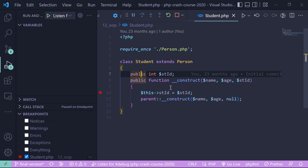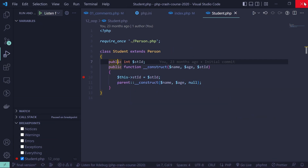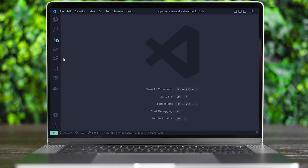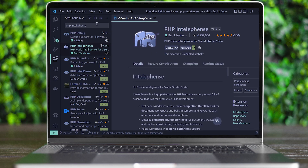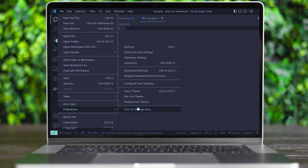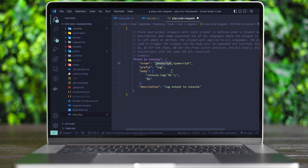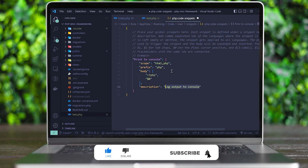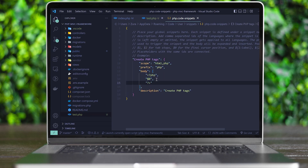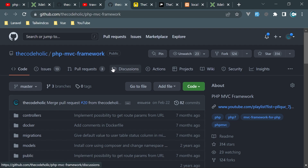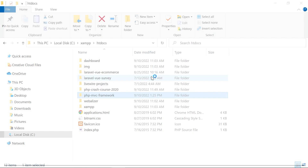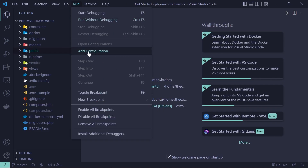Now let's debug a PHP MVC framework application. I'm also working on a video covering VS Code setup for PHP developers with all the necessary extensions, snippets, and tips — so subscribe and enable notifications. The MVC framework source code is on my GitHub, and there's also a seven or eight video playlist showing how I built it from scratch. Open the project in VS Code, then click Run > Add Configuration and choose PHP.